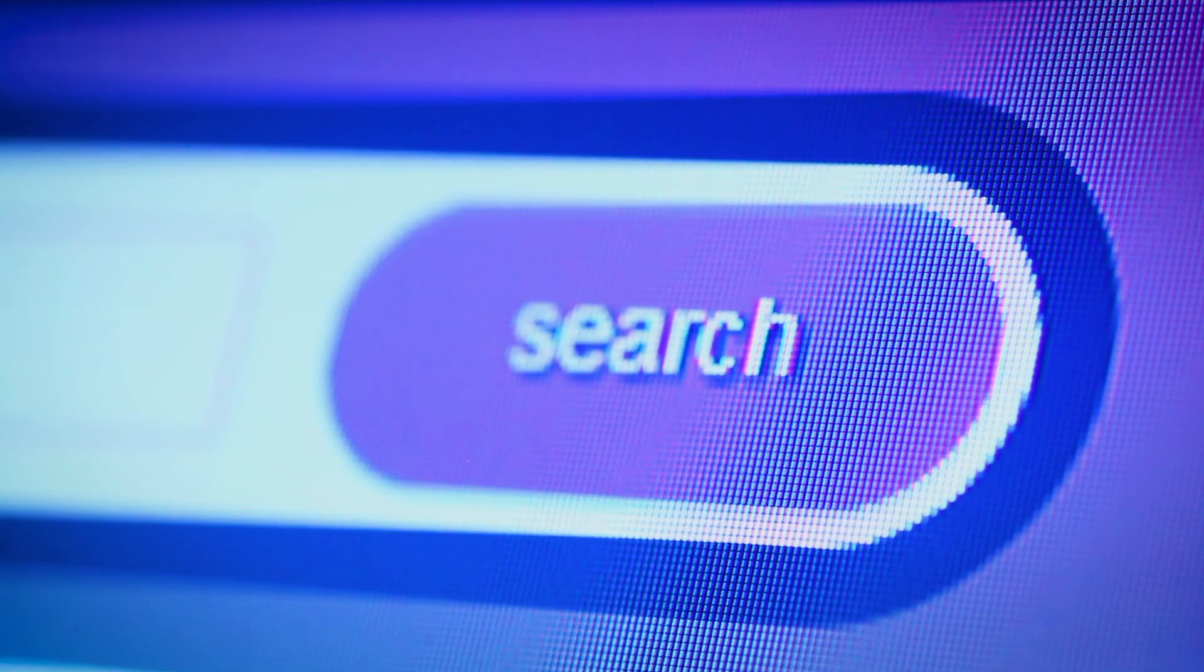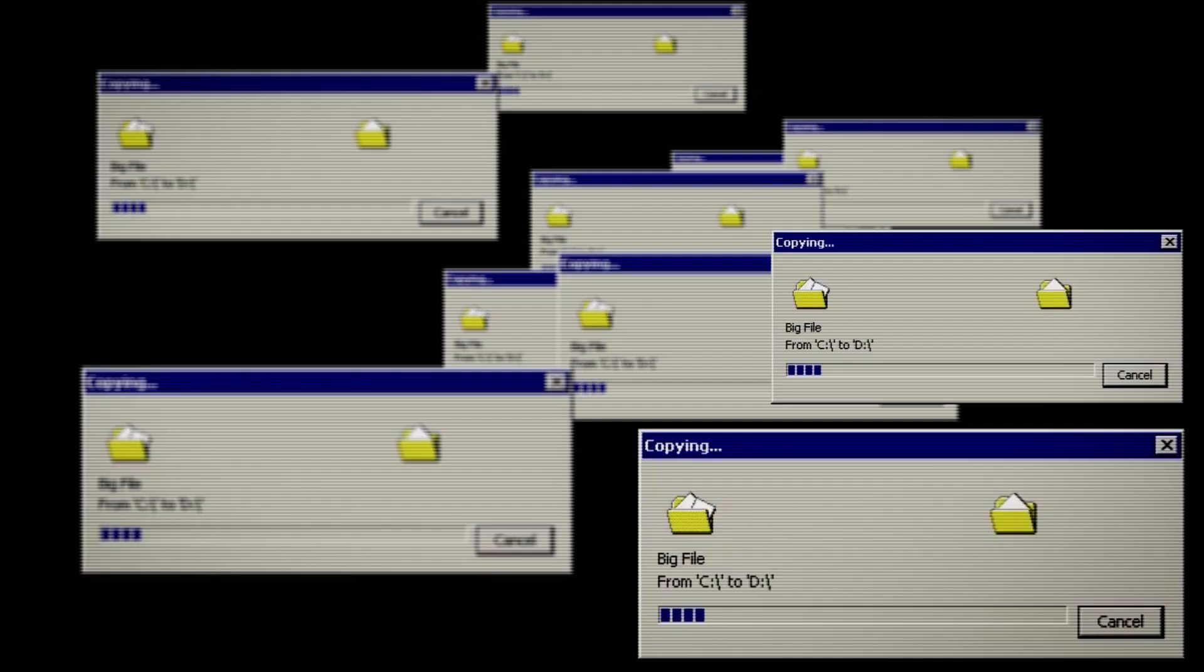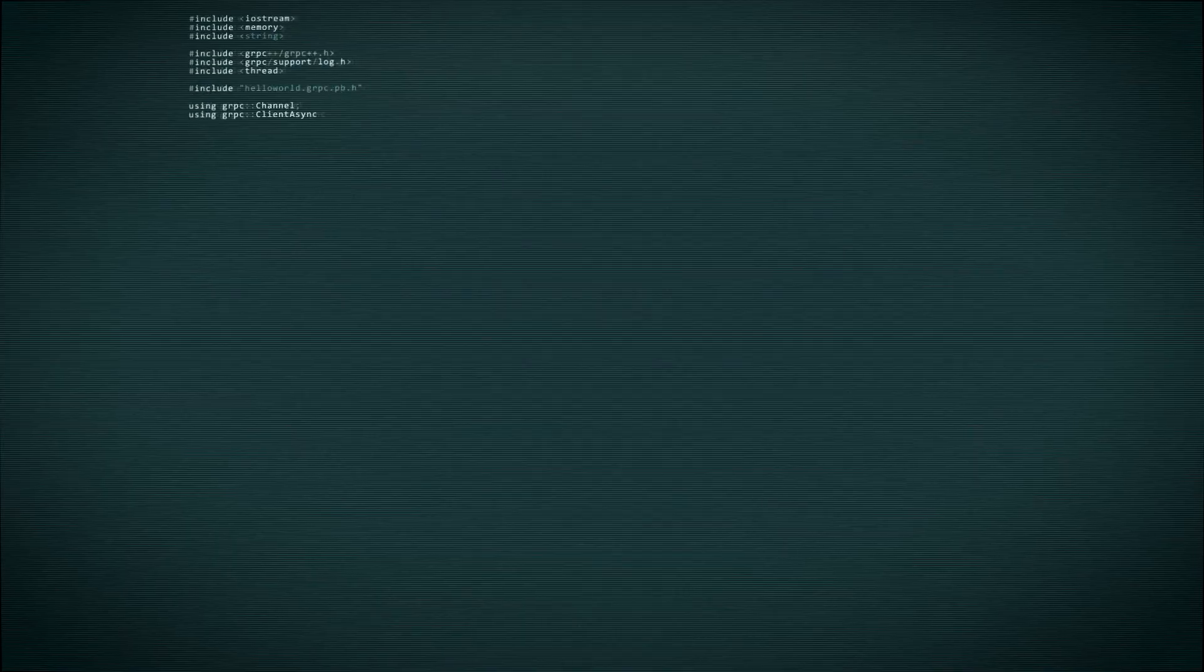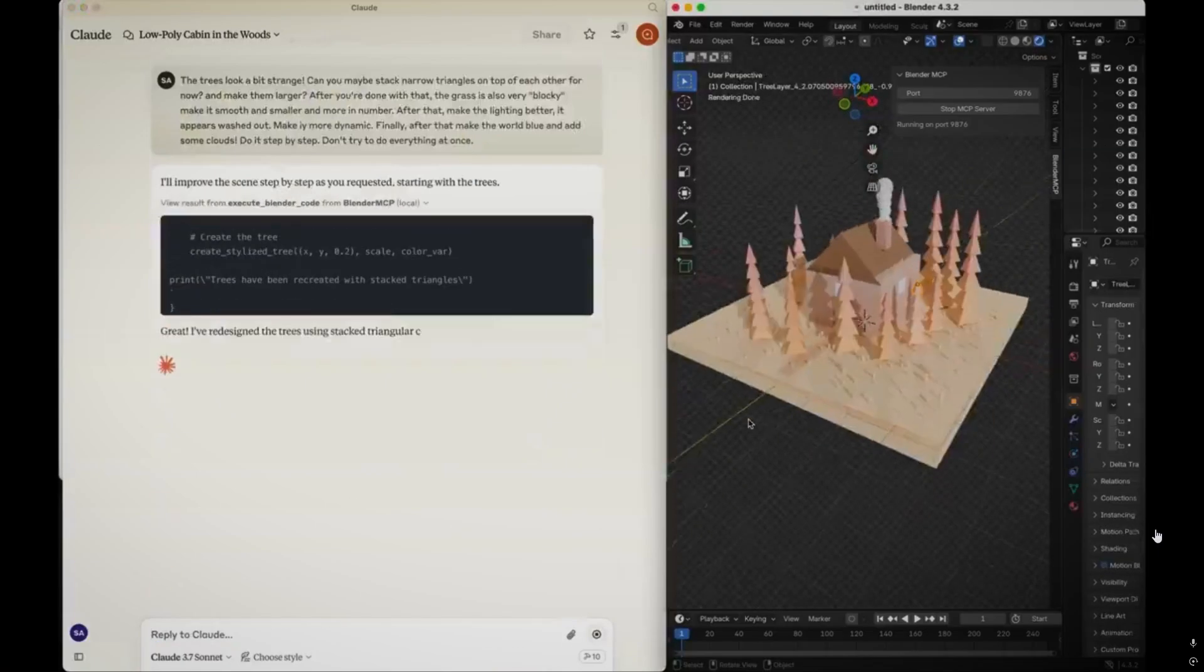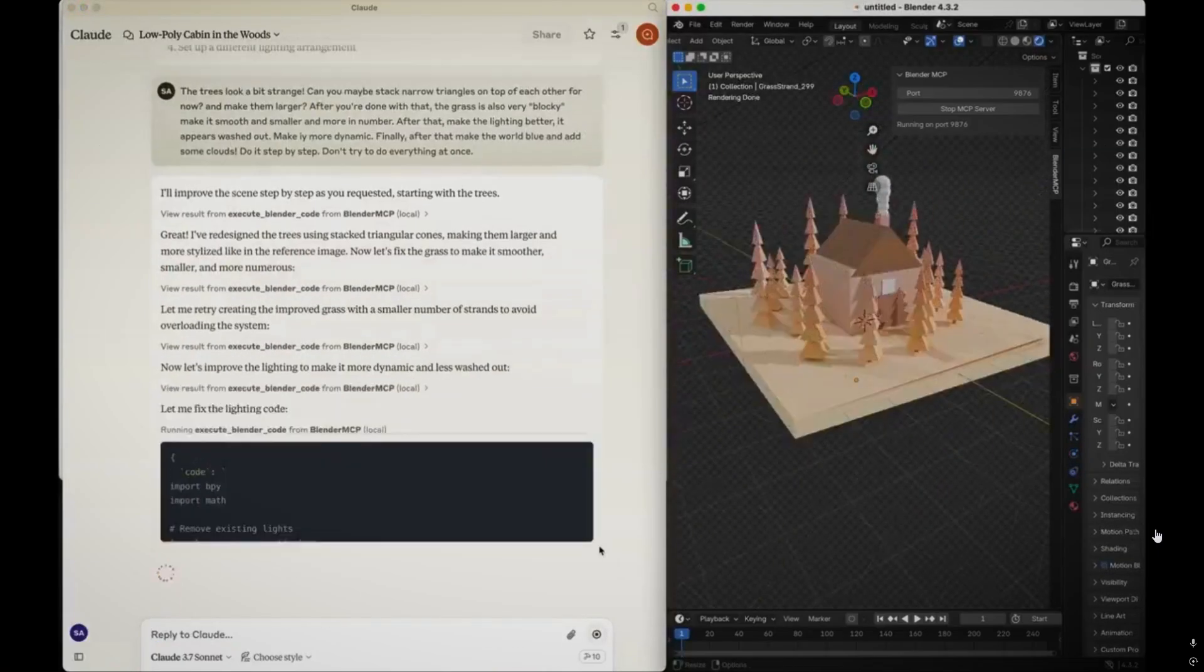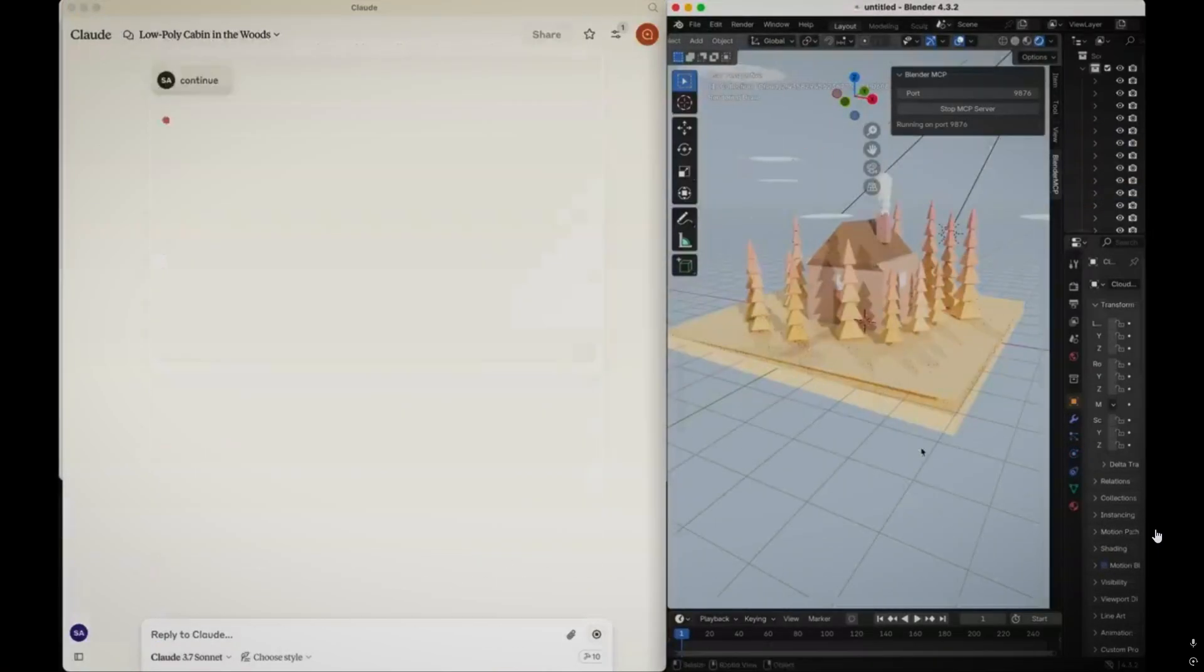But with MCP, they can use external tools to search the web for current information, access your files and documents, run code to analyze data, control applications on your computer and much more.